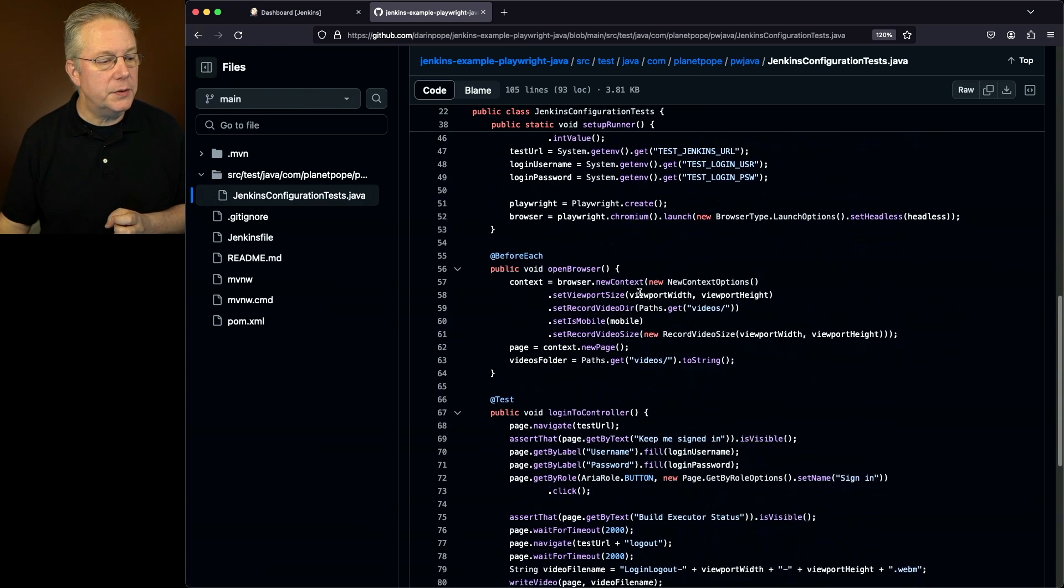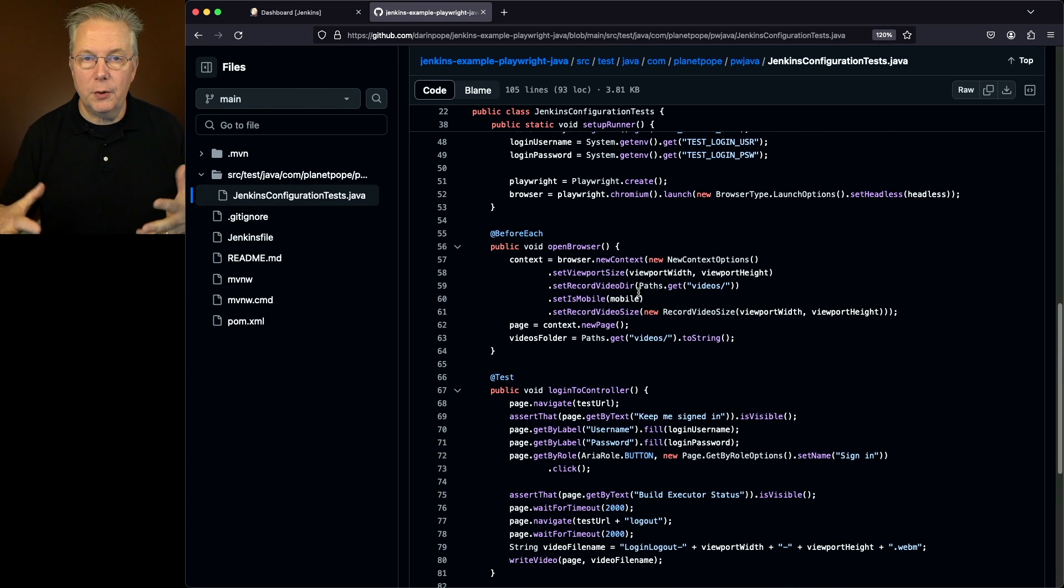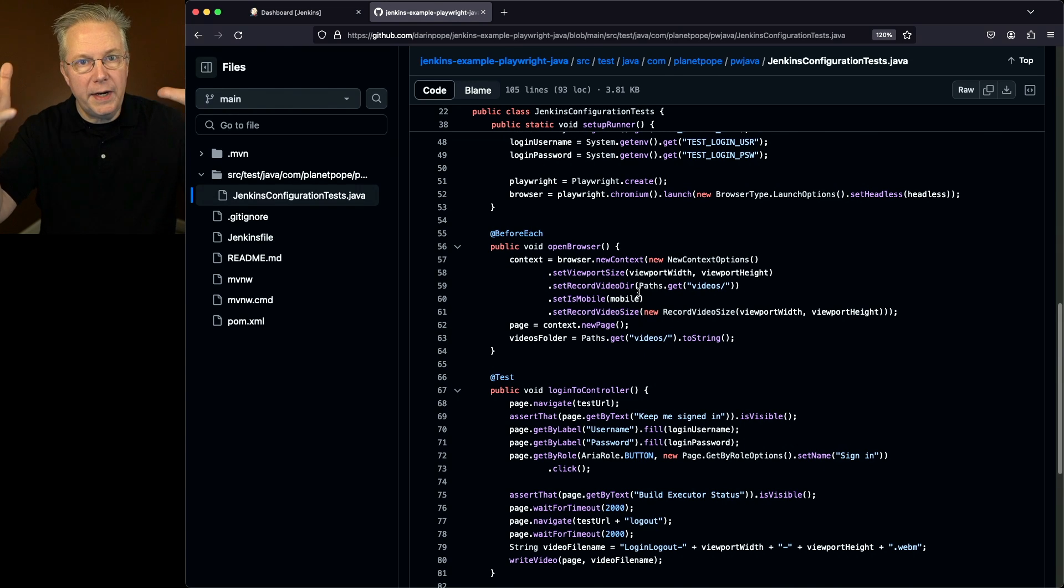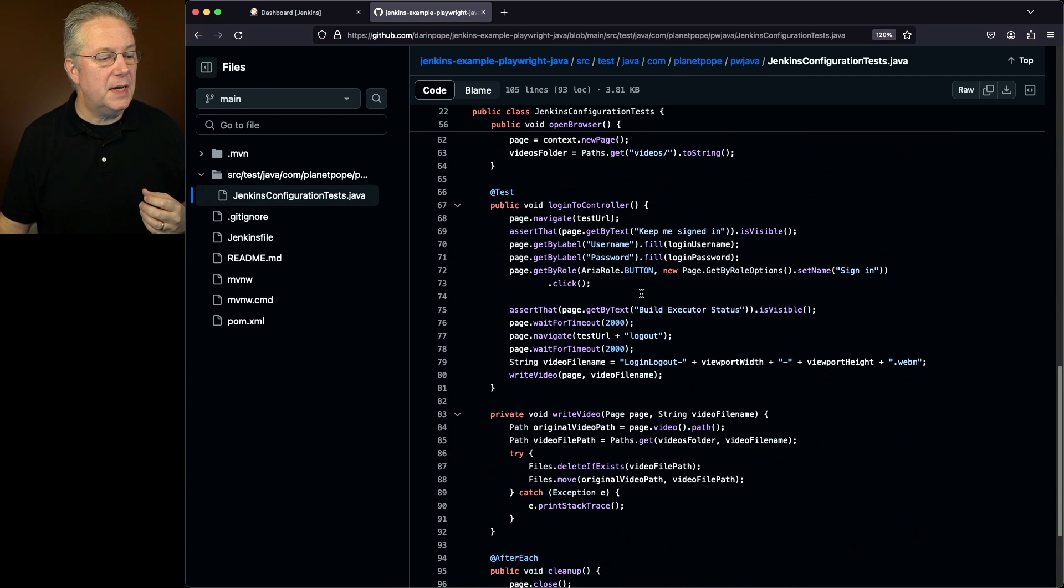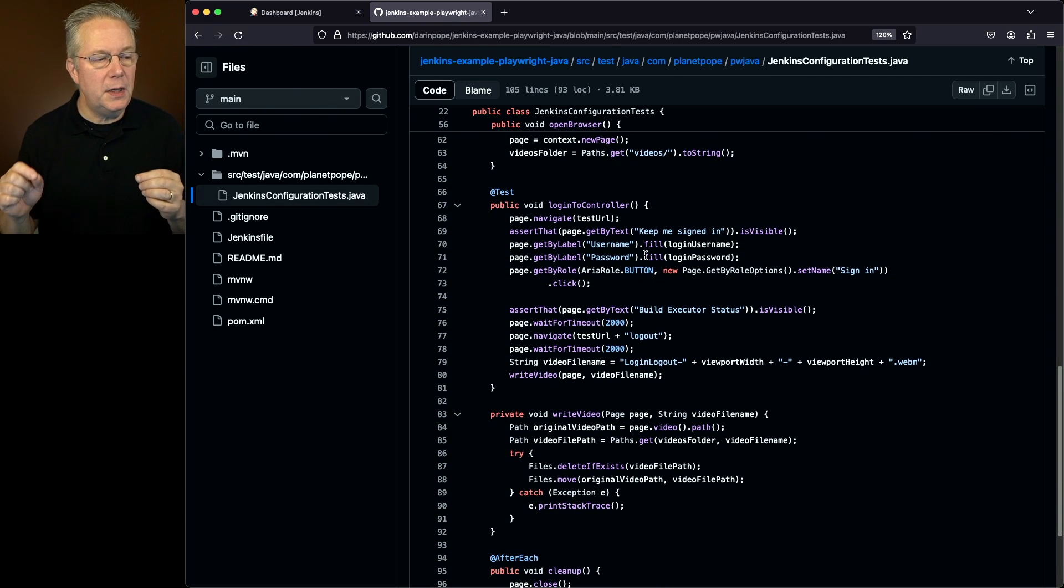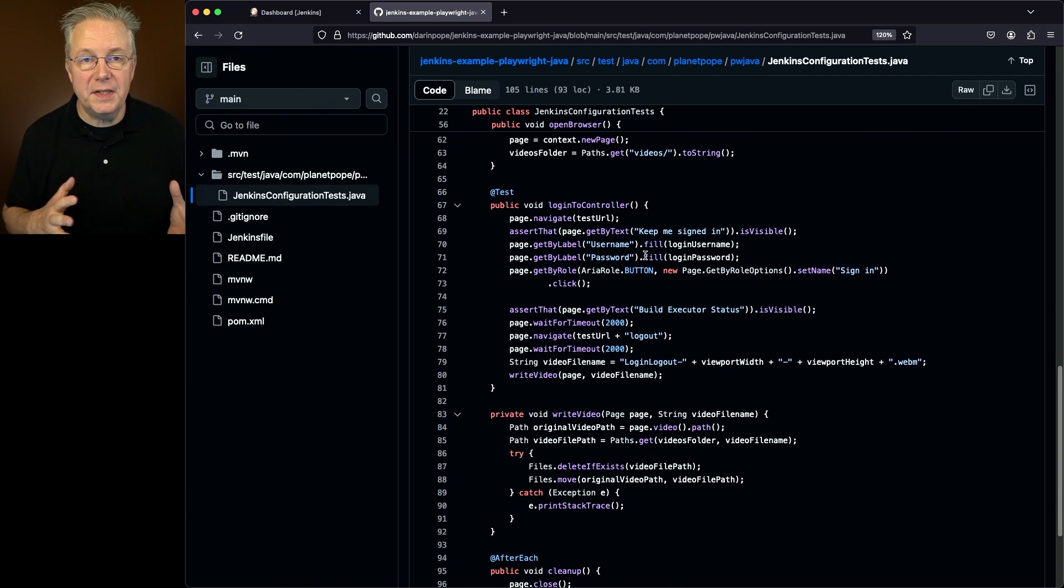Then we also have a before each, so we're going to open up the browser. So again, we get everything ready one time at the very beginning. Then also in this case, what we're going to be doing is we're going to be logging into the controller. Now again, for this example, it's very trivial.